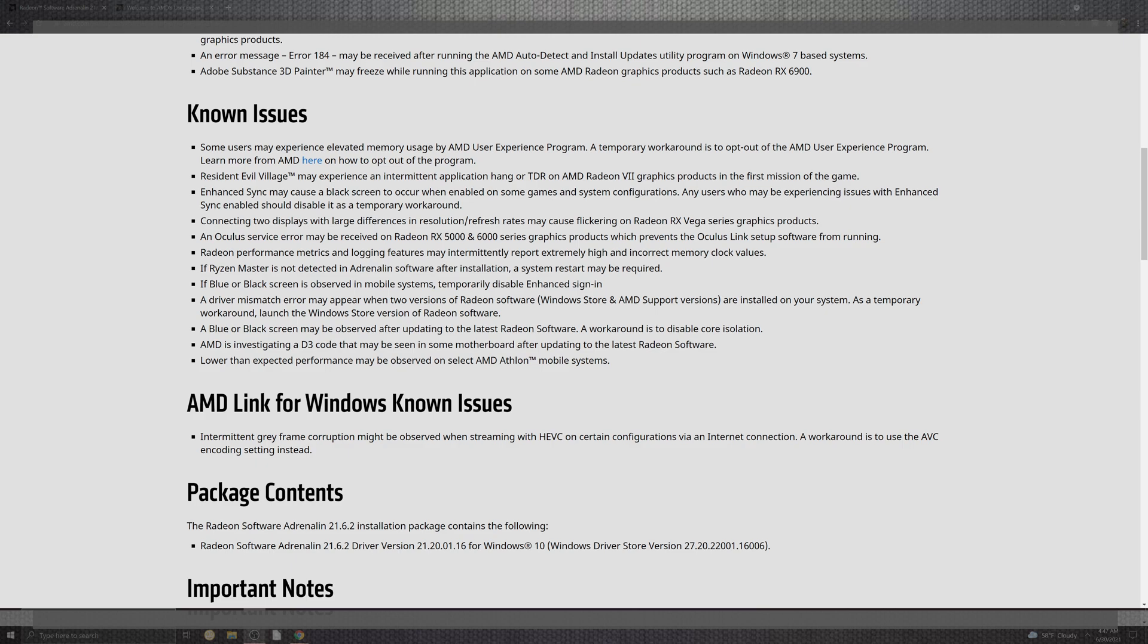One thing you can see is Resident Evil Village may experience some intermittent hangs and TDR on the Radeon 7 card, which has been a prevalent issue for the first mission inside the game. Enhanced sync may cause a black screen when enabled in games and system configurations. Any users who may experience issues with enhanced sync should disable it for a quick fix. Connecting two displays with larger resolution and refresh rate may cause flickering for the RX Vega series graphics cards. The Oculus service may receive errors on Radeon RX 5000 as well as 6000 series products that prevent Oculus Link setup and software from running. Radeon performance metrics logging features may experience intermittent higher than expected memory clock values.